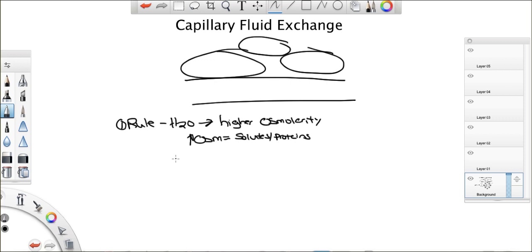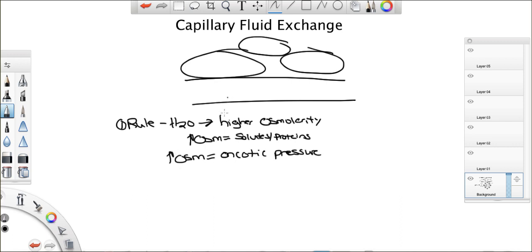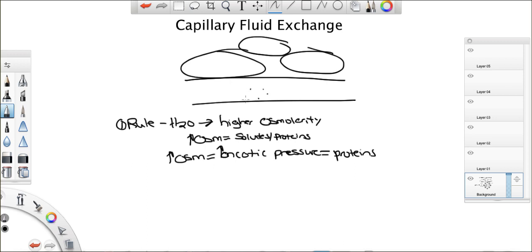Now, osmolarity is almost the same thing as oncotic pressure. If you have higher osmolarity in your blood vessel, you most likely have the same oncotic pressure. Now, oncotic pressure is mainly made up of proteins. Mainly just proteins. Whereas osmolarity, we count both solutes and proteins. Oncotic pressure is really mainly proteins. Now, again, wherever there's higher solutes, concentration, higher osmolarity, or higher oncotic pressure, water will go there.